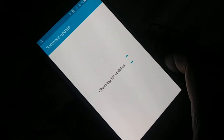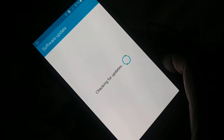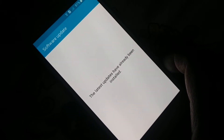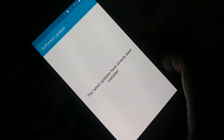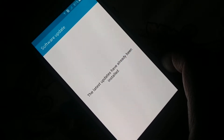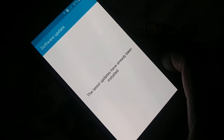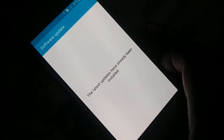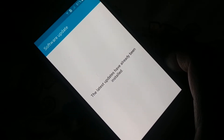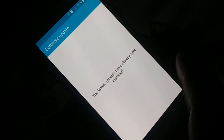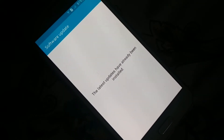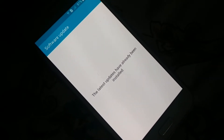Updating your system can fix a lot of problems. If any update is available, install it — it will definitely fix many issues. So update your phone and check it out.